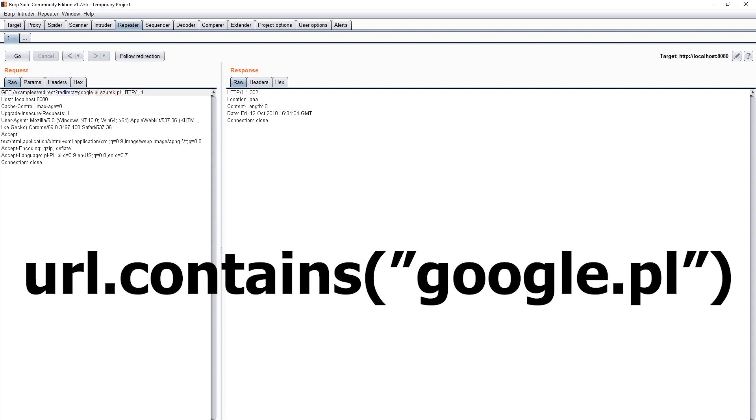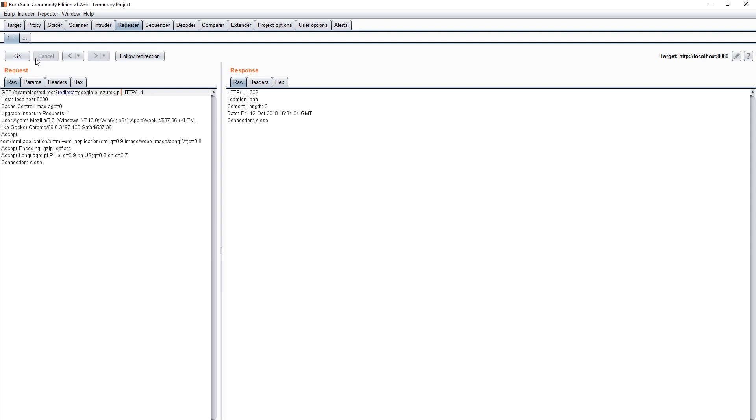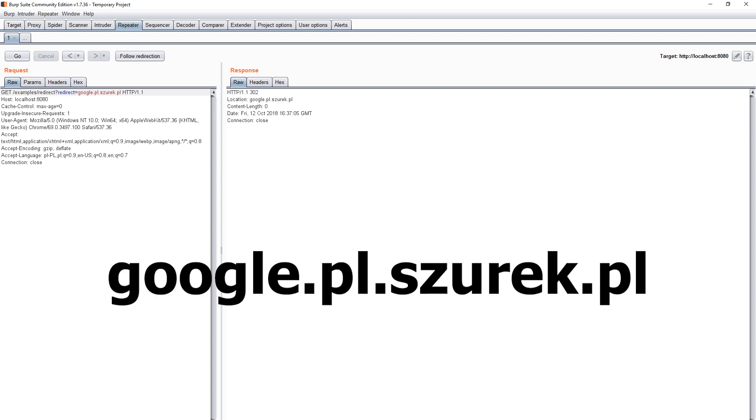If the whole link is scanned for the occurrence of this string, nothing can prevent us from creating a subdomain named google.pl that will be hosted under another domain. The string that will bypass such filter can look like this: google.pl.shurek.pl.